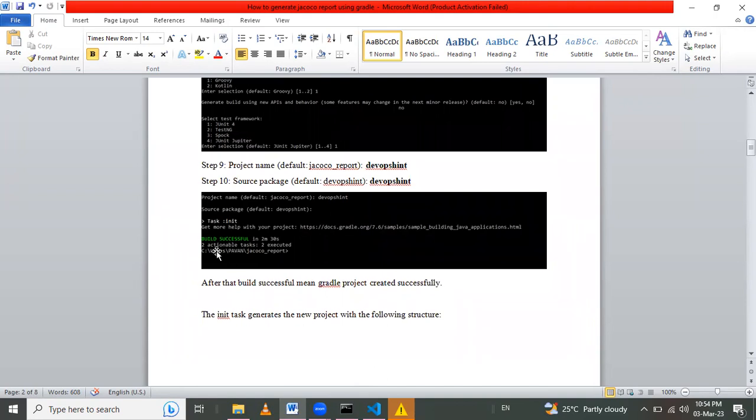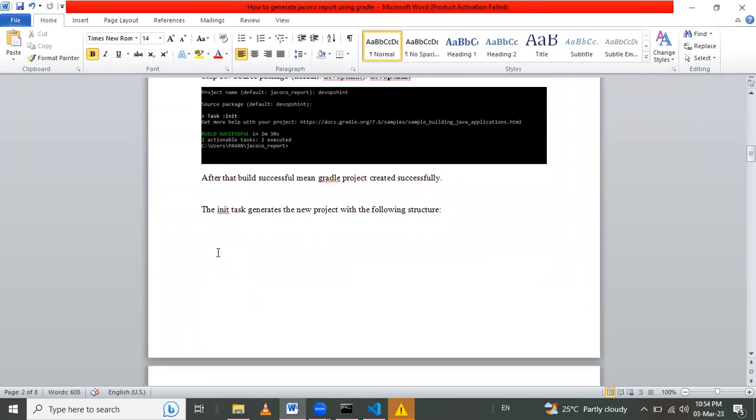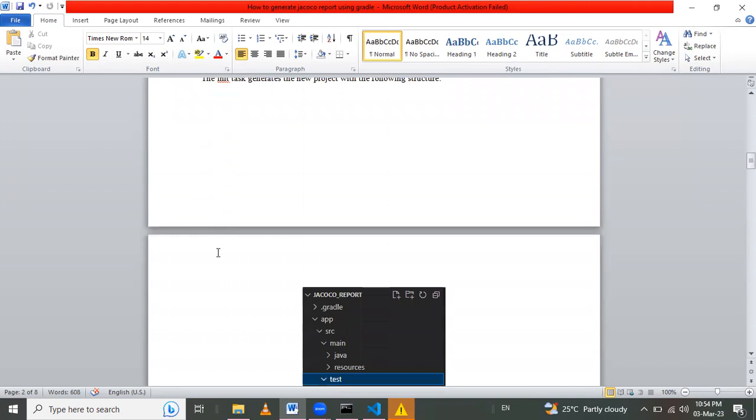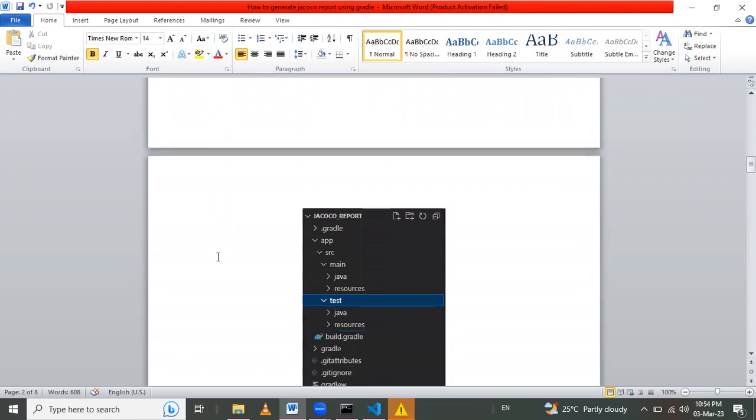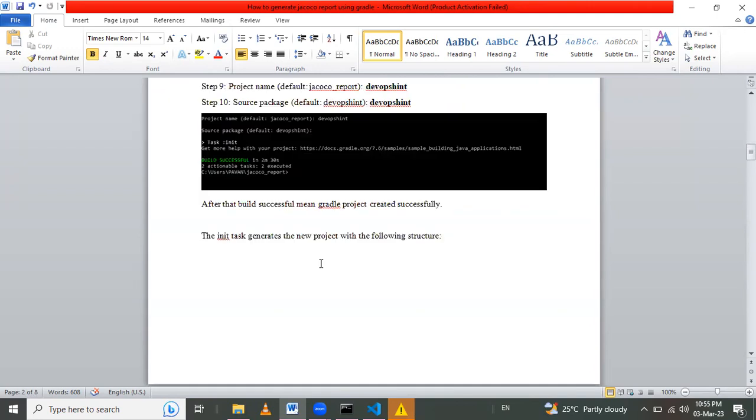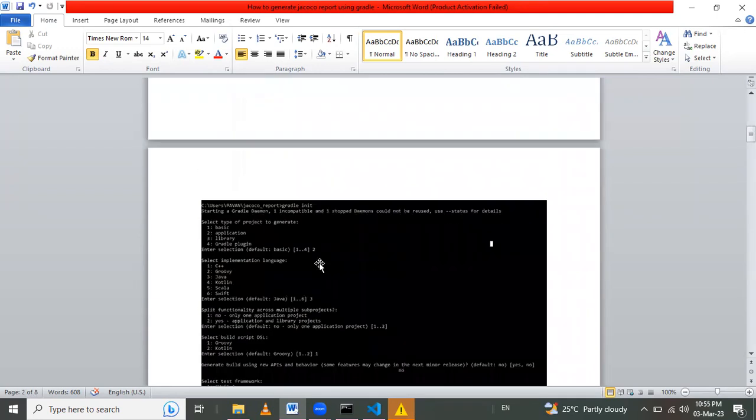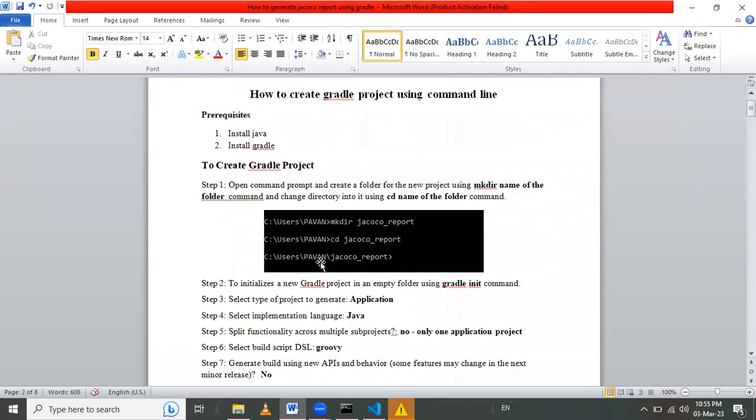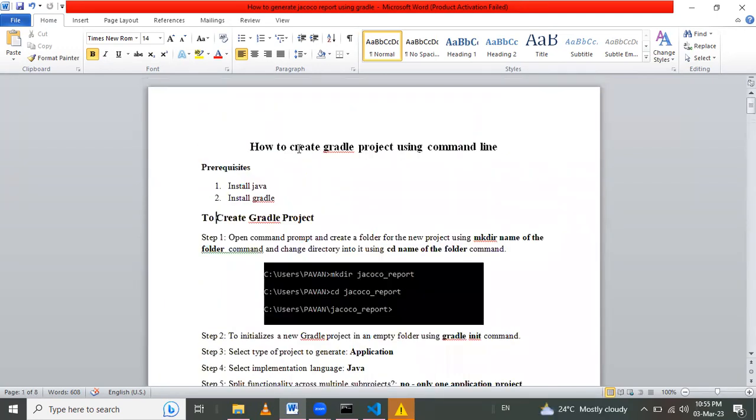That's the complete project, the Gradle project. These are the structure of the Gradle project. Today's session we learned how to create a Gradle project using command line. Thank you for watching the video.